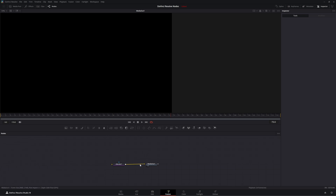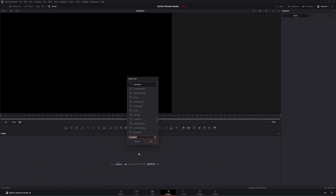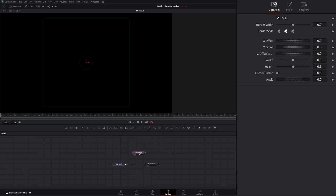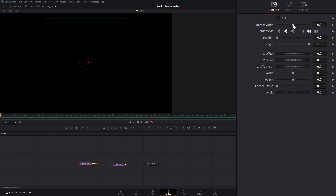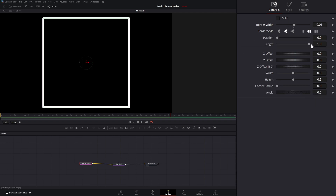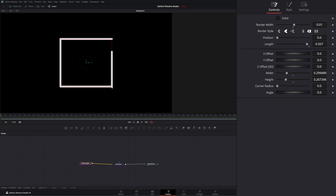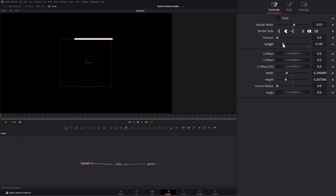So say we wanted to make something kind of cool. Let's bring in an S Rectangle and input it into our render. On each individual shape, we can uncheck solid and change our border width. We can change our length, animate our position, and change our size to do something cool and make a unique little graphic — all out of this.